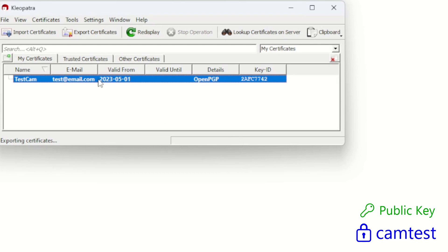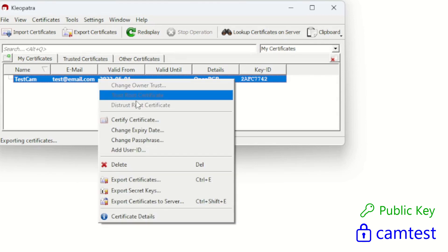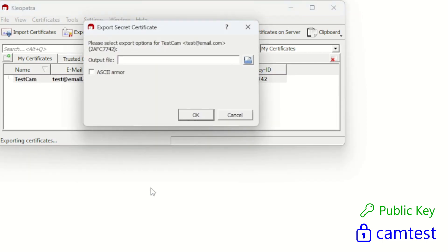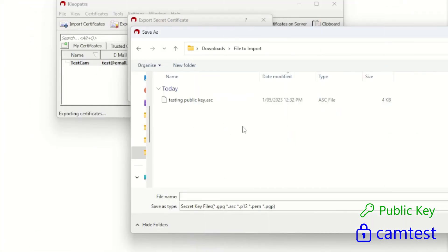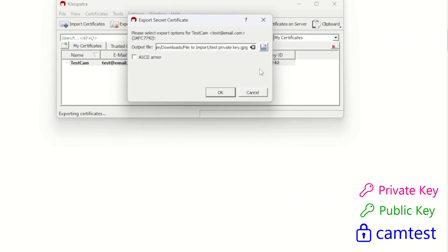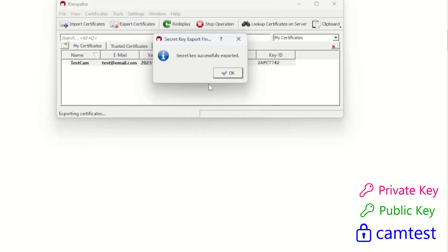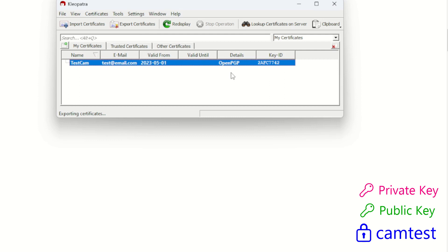Now for the private key — right-click on the certificate again and choose to export the secret key. This is a very important step: click on the output file link and name it 'testing private key'. Before pressing Save, make sure to tick the ASC armor option, which changes the file extension to .asc. If not clicked it would show as a .gpg key — we want .asc. Click OK, and our secret key has been successfully exported. We now have our private and public keys on the desktop ready to use.